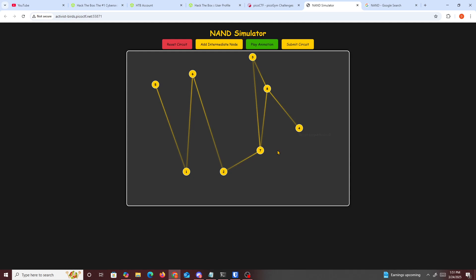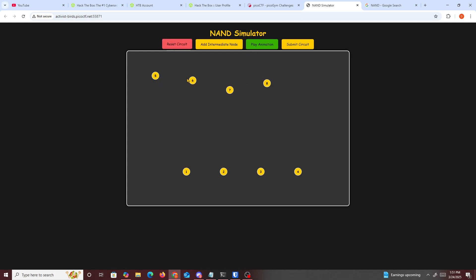And just keep on messing around with this, reset circuit, just keep on messing around with it. And eventually you could get the flag just by spamming it with responses. And honestly, you could probably just write a script to do it for us.